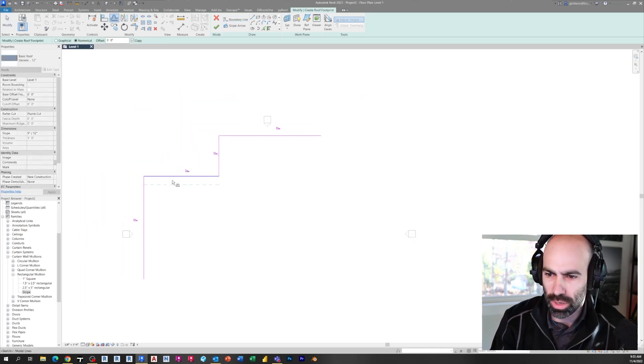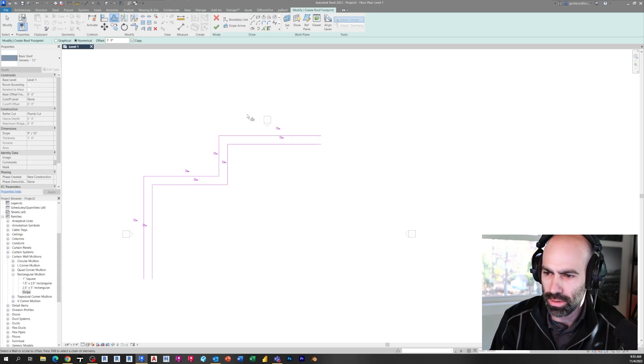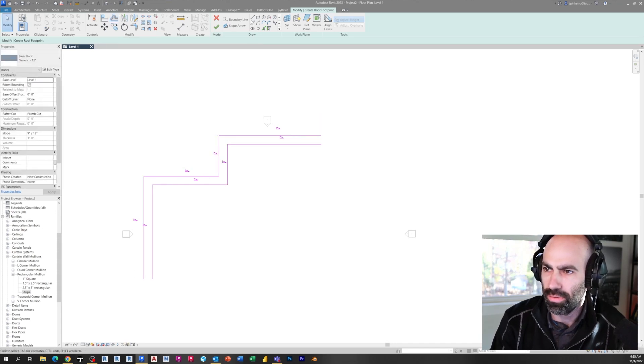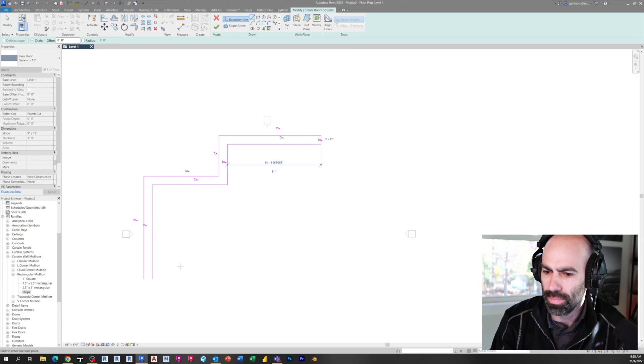Just draw a couple of lines here, offset it by five feet, connect these two.